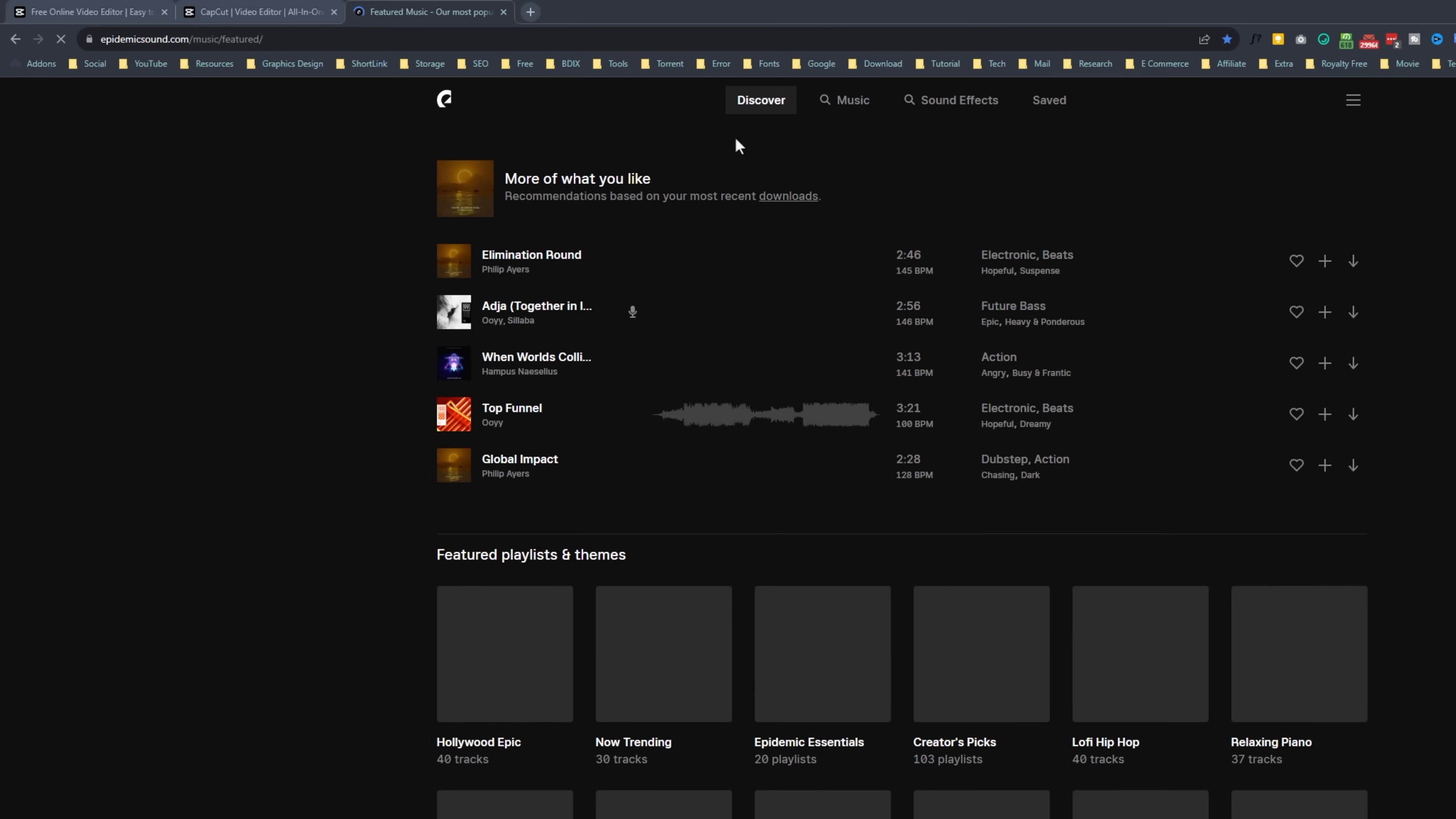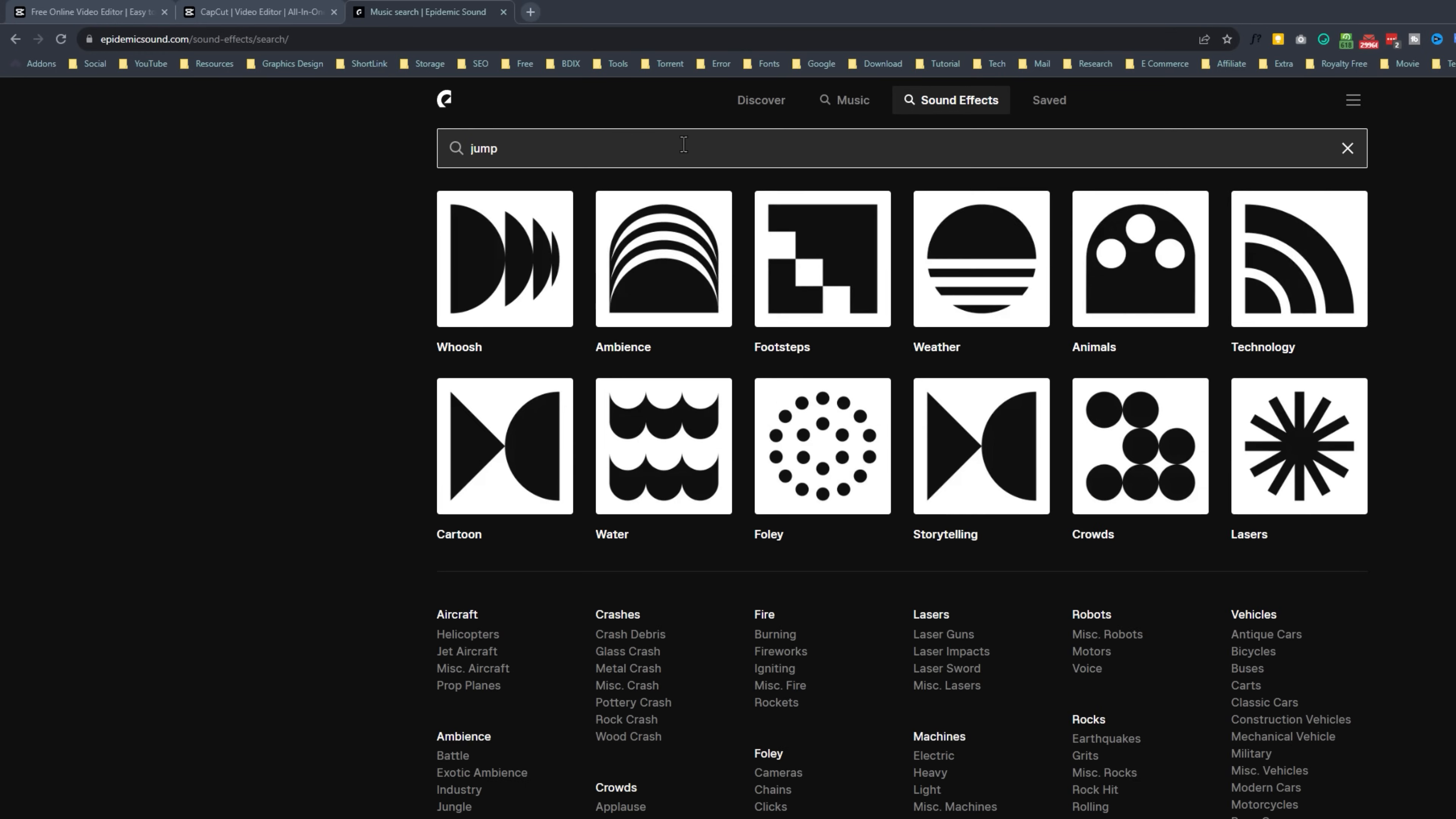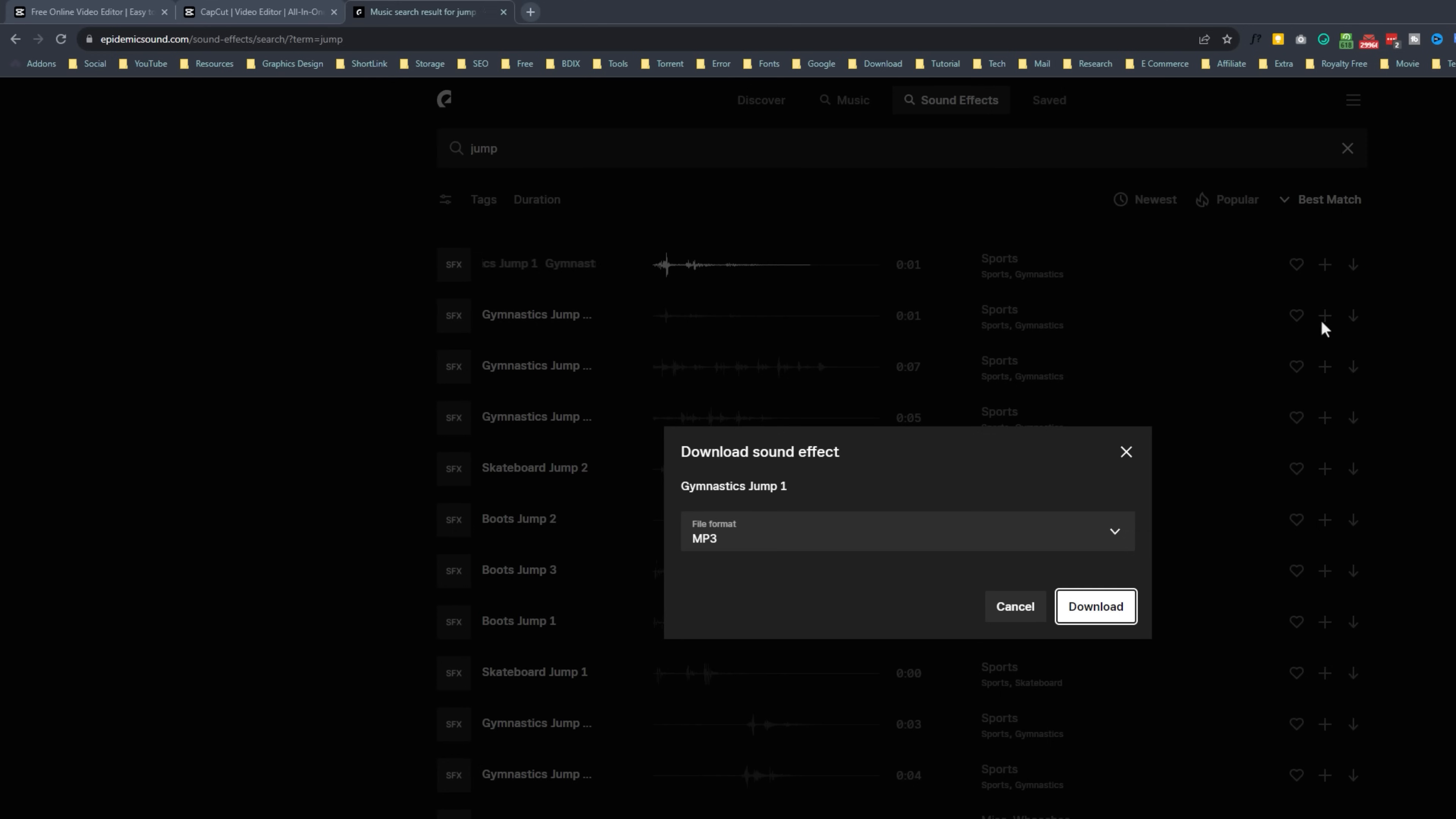Inside the epidemic sound, go to sound effects, and search for jump. And that's it what we need. So just click on download.